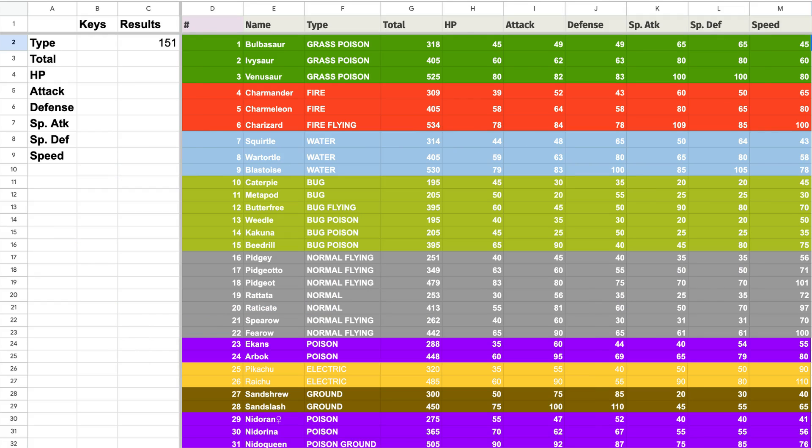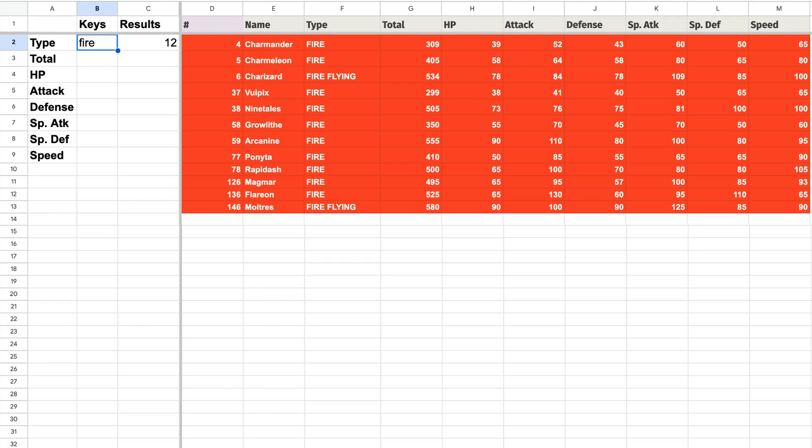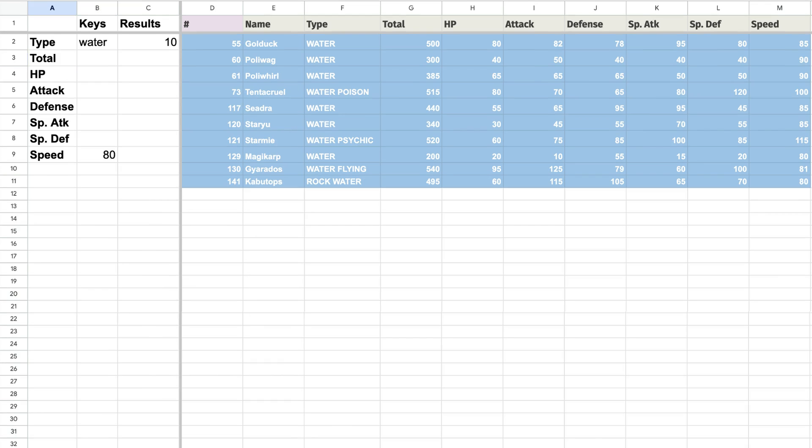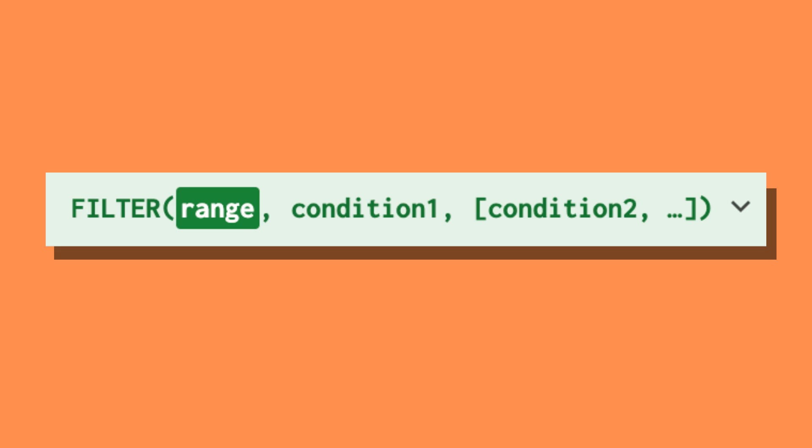Here I've created a filter function in Google Sheets that allows me to find Pokemon from generation 1 based on their type and stat points. The filter function is the main trick I use to do this and here is how it works.